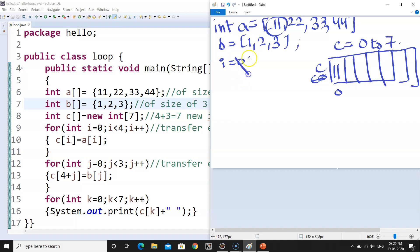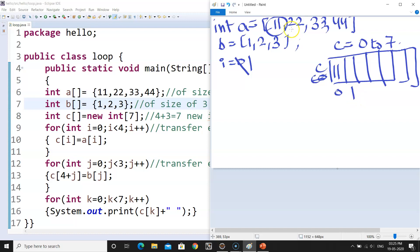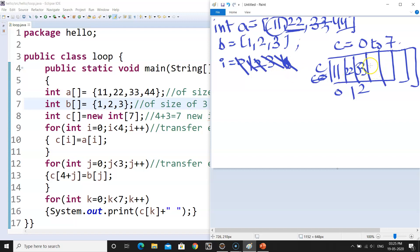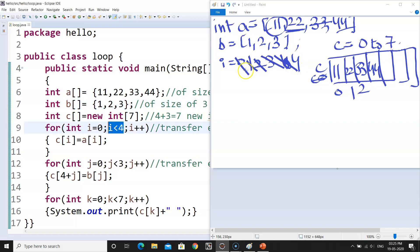So what happens when we are running this value? When we are running the first for loop, when i value is 0, so what we will have? We will have C at 0. These are the blocks. So at C at 0th position, the value of A at 0th will be stored. What is the value of A at 0? It's 11. So we will store 11 at C at 0. Again, when the value of i gets increased to 1, at one position you will get the value, what is at A at i. It's 22. In the similar way, when i gets 2, we will put the value of A at 2 at C at 2. It's 33. And in the similar way, i gets 3. We will get 33 and then 44. As soon as the value of i gets 4, the condition gets false because it's less than.